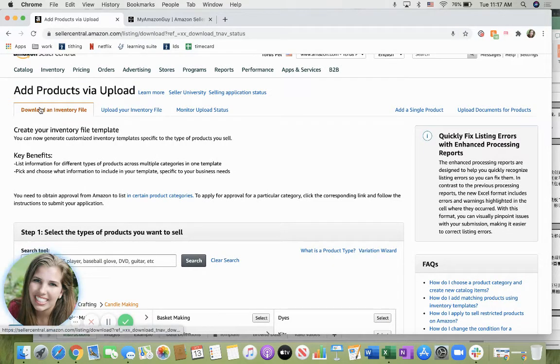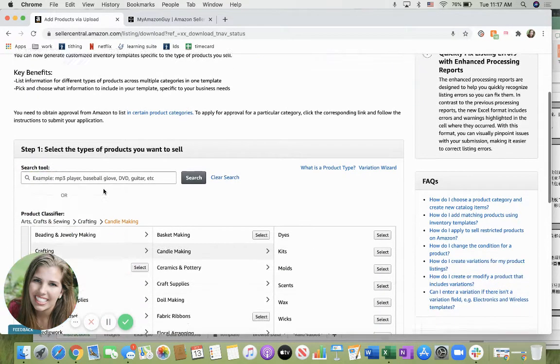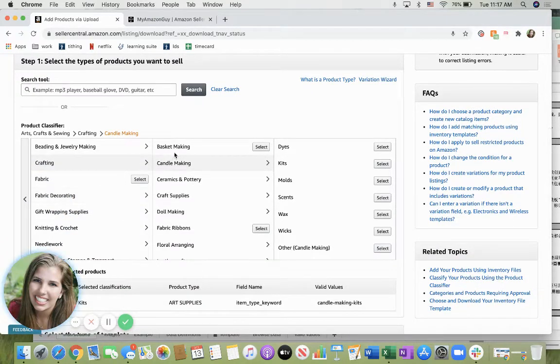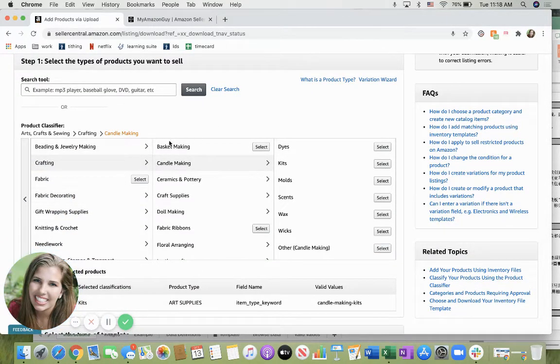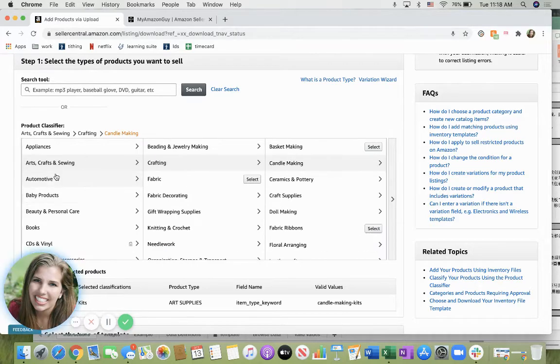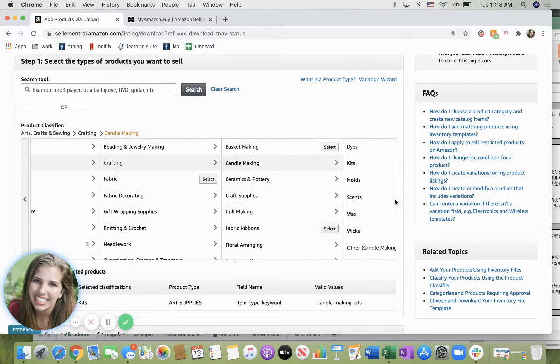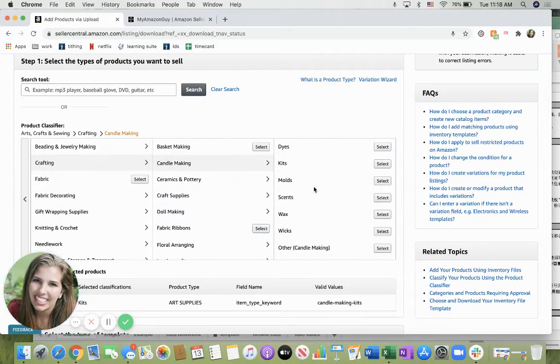Go ahead and click on the tab download an inventory file and scroll down. It says step one select the types of products you want to sell. So for example let's say that we're doing arts crafts and sewing then crafting candle making and kits.